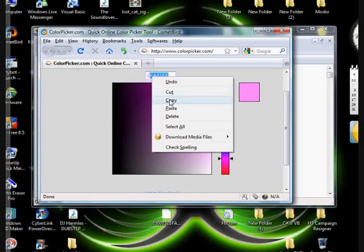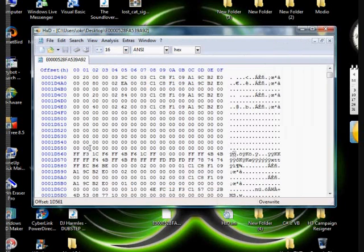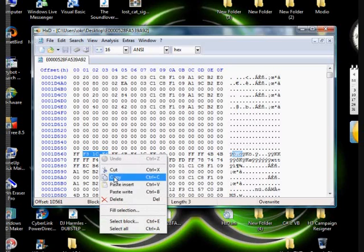Step 6: Now that you have your colors, just insert the 3 bytes it gives you over your existing ones.